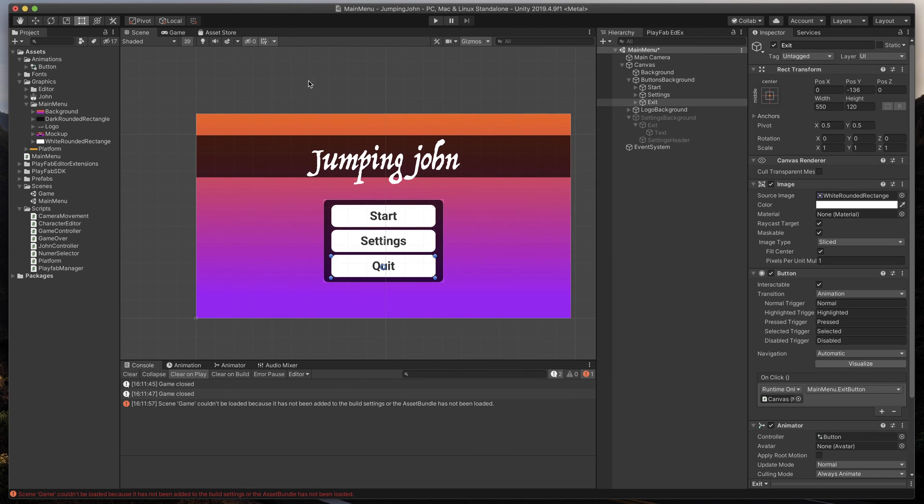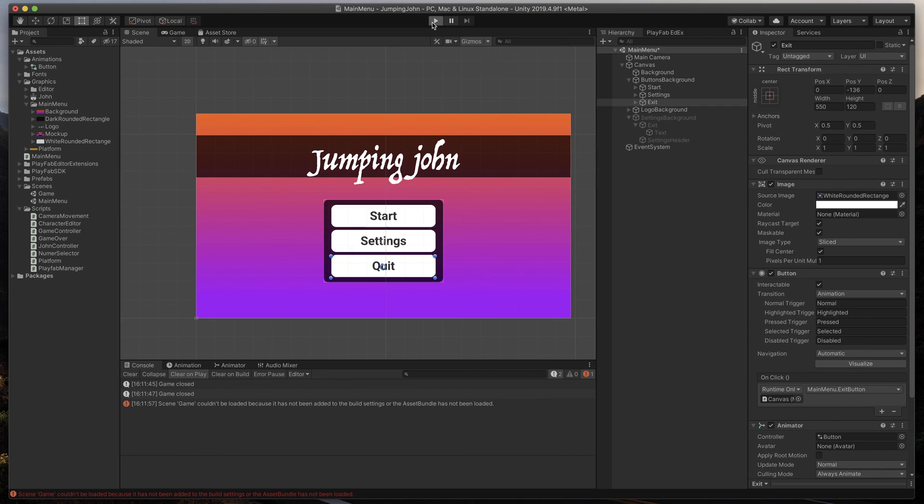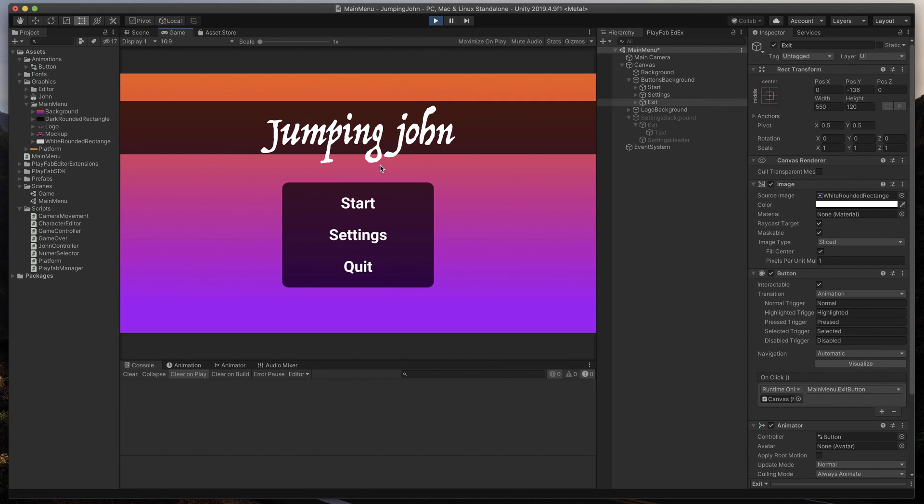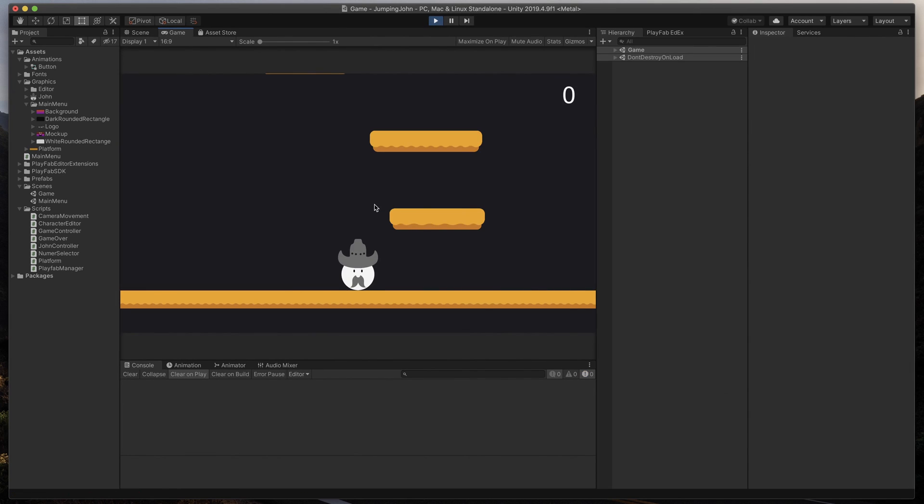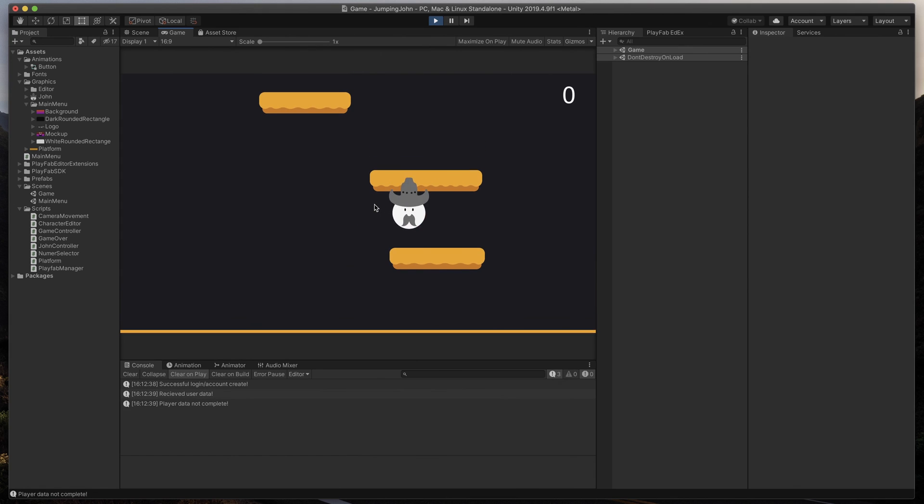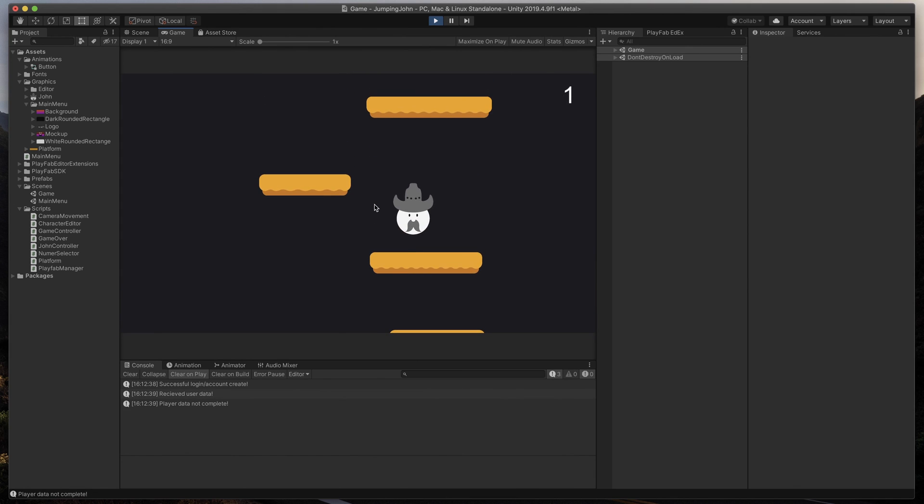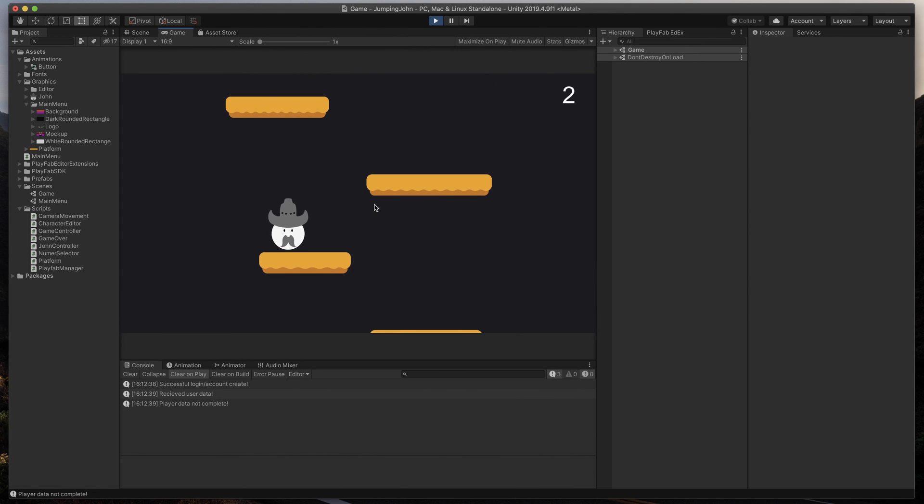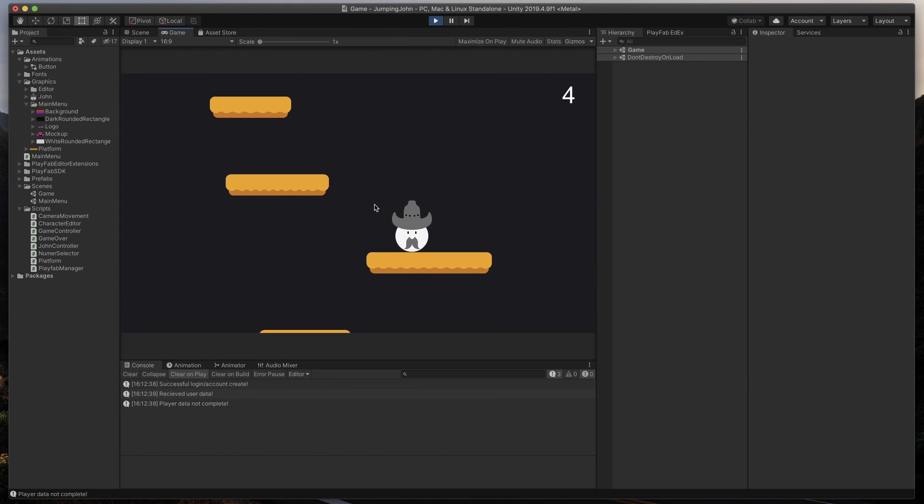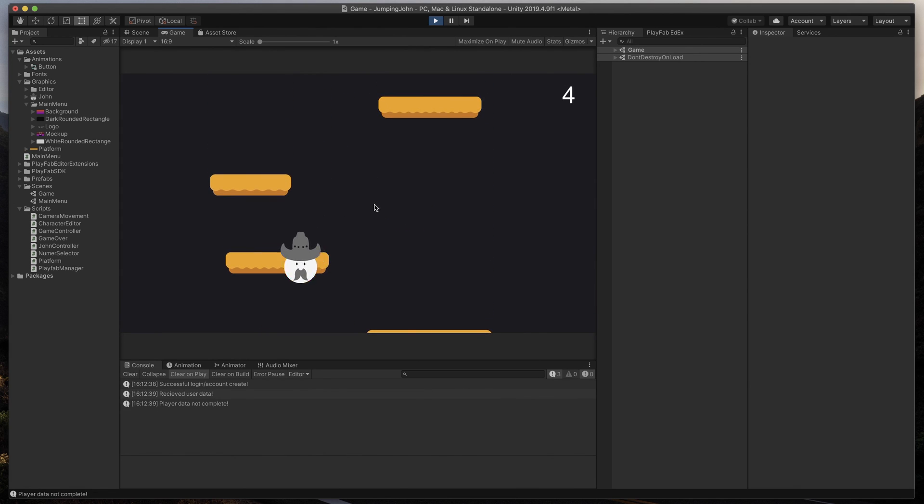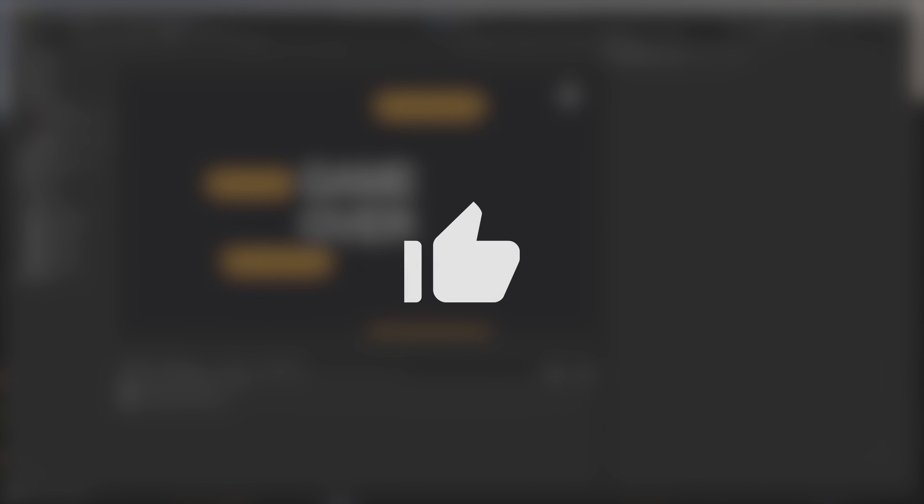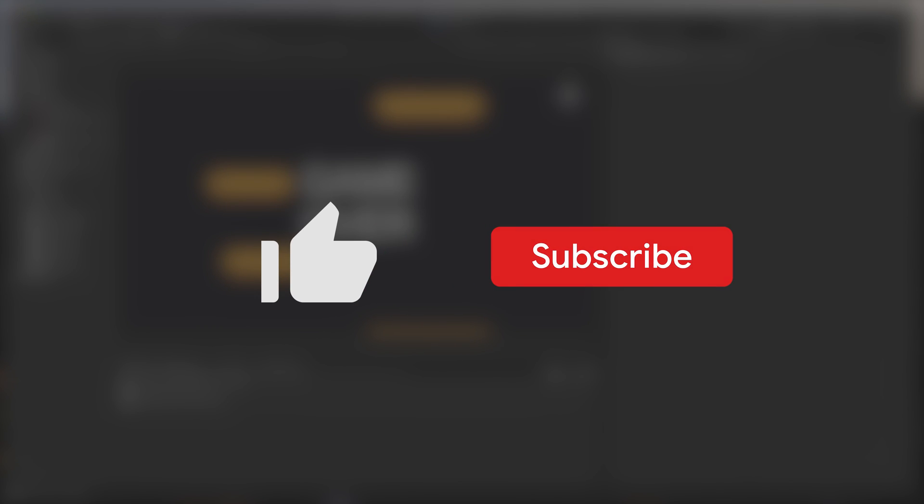OK, now let's test again. Close that window, press Play, and click on the Start Game button. And it works! Now I can play my Jumping John game. Be sure to check out my other Unity UI tutorials, and to subscribe to my channel, if you like to see more videos like this. See you in the next video!